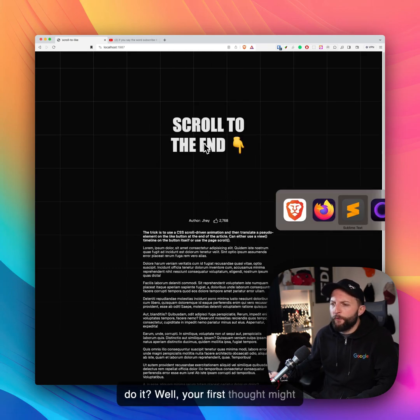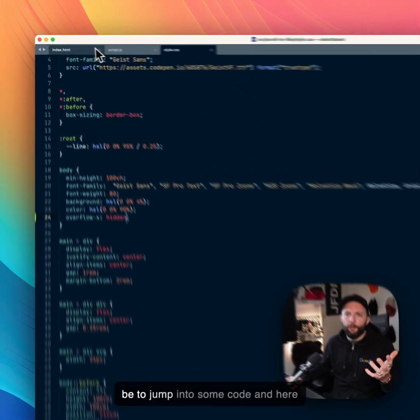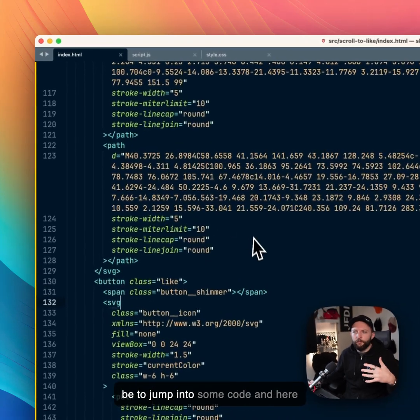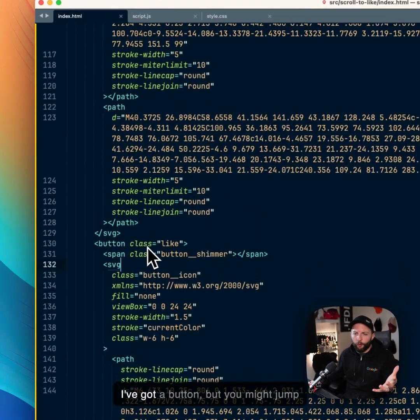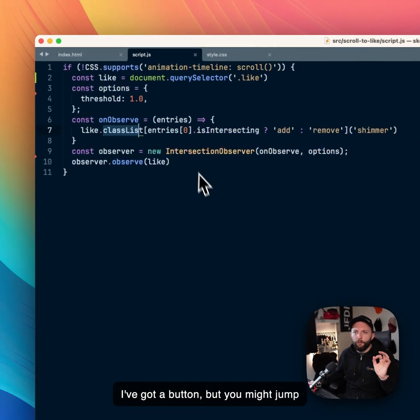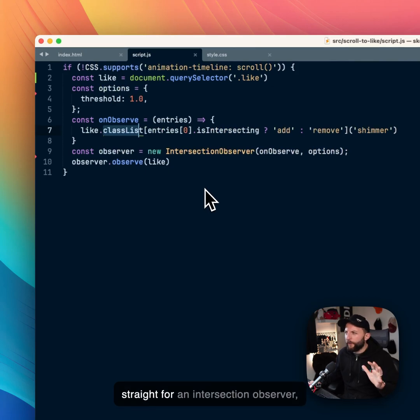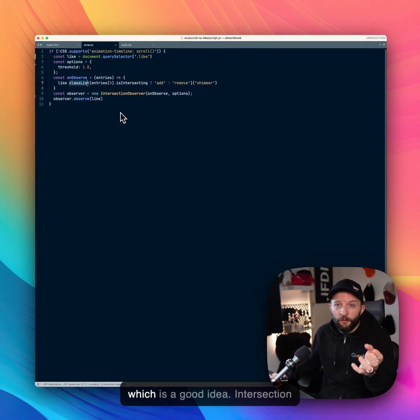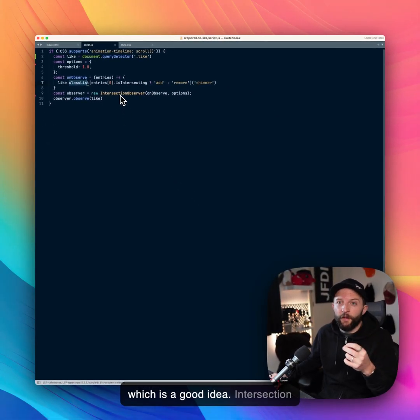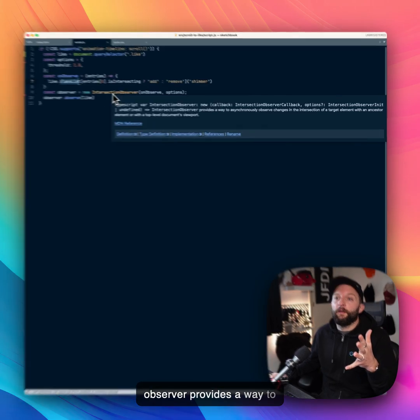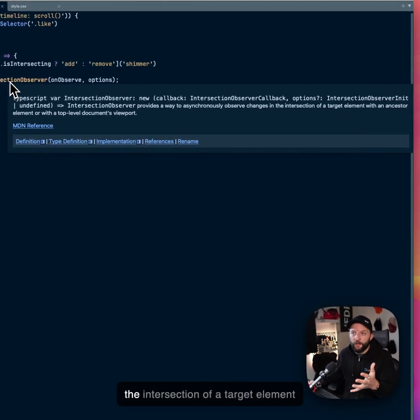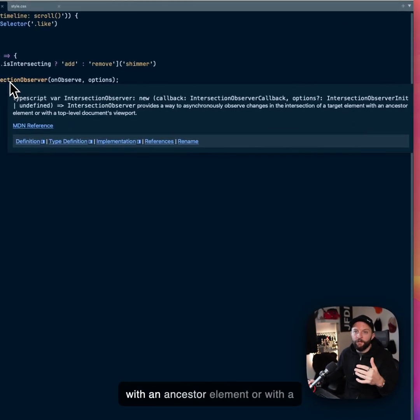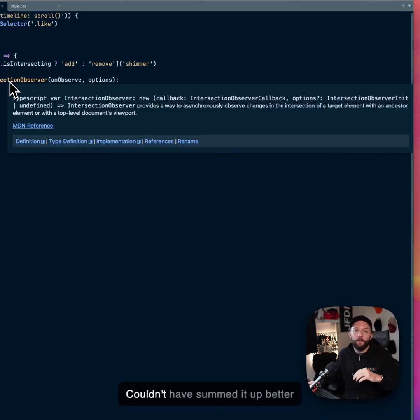Well, your first thought might be to jump into some code, and here I've got a button. But you might jump straight for an intersection observer, which is a good idea. Intersection observer provides a way to asynchronously observe changes in the intersection of a target element with an ancestor element or with a top-level document's viewport.